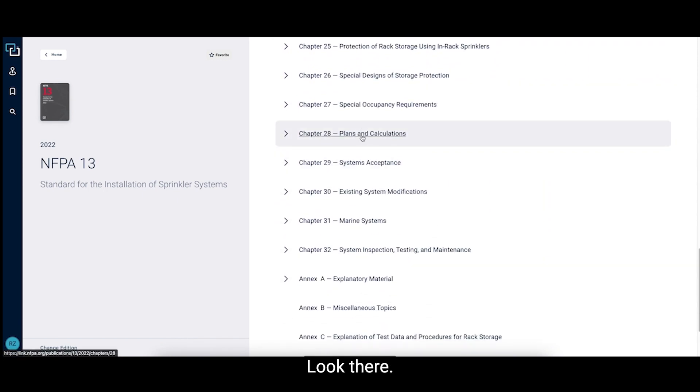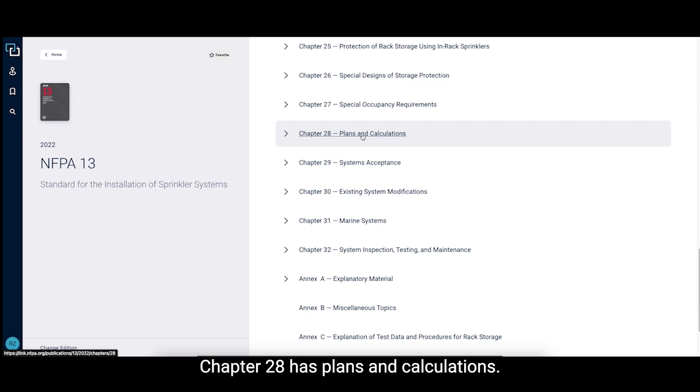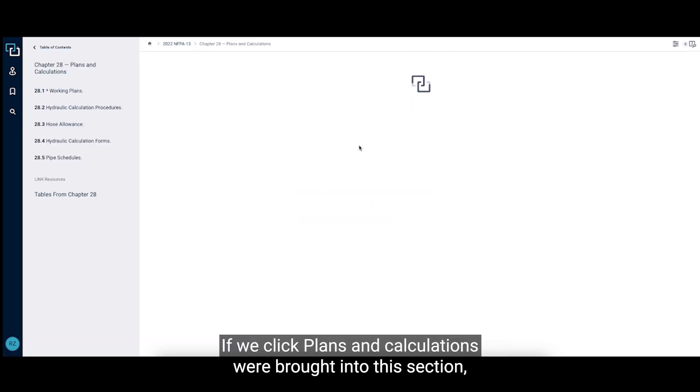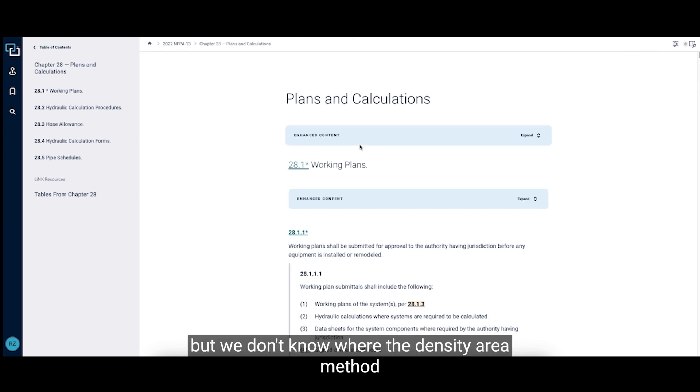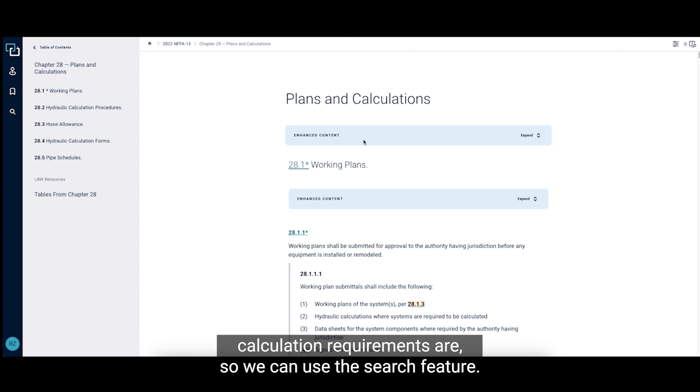Look there, chapter 28 has plans and calculations. If we click plans and calculations, we're brought into this section, but we don't know where the density area method calculation requirements are, so we can use the search feature.